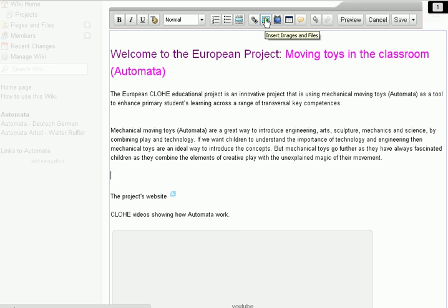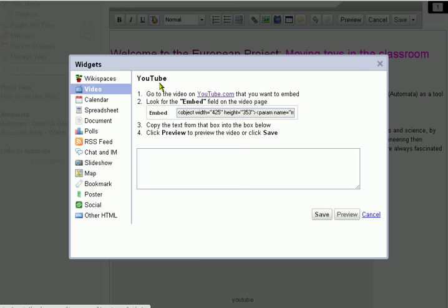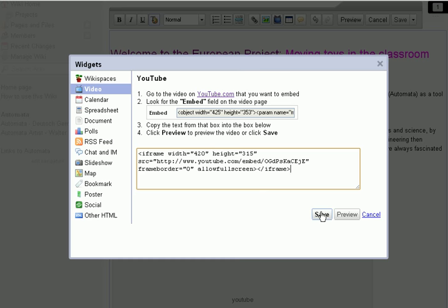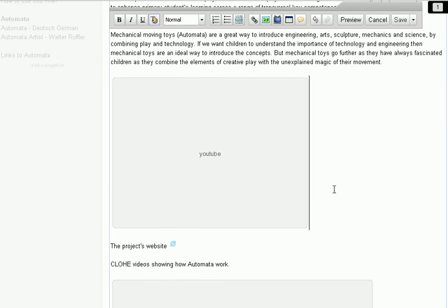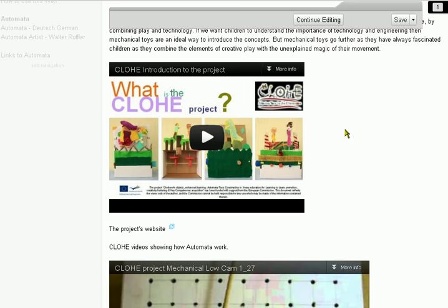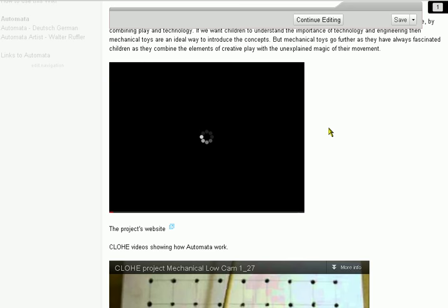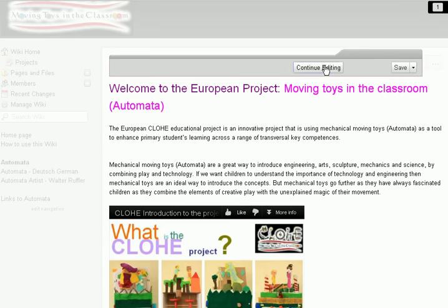This is where we want to embed it. We go back up to that widget section — here it is — and select 'Videos: YouTube' because it's a YouTube video. We take that embed code we copied and pop it in there, hit Save, and lo and behold, there it is. We'll preview to see if we've got the right one in the right place — it looks good, it's working.